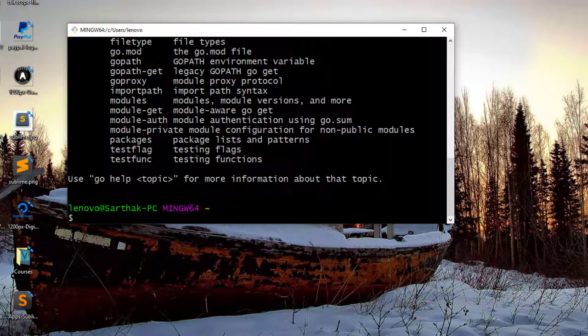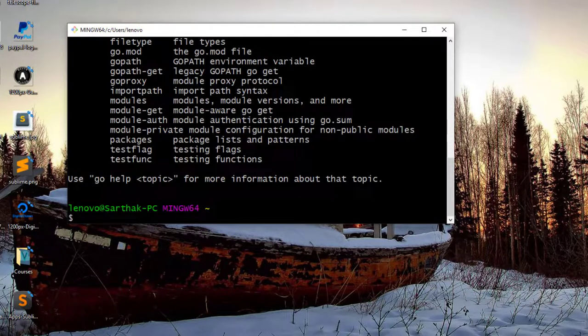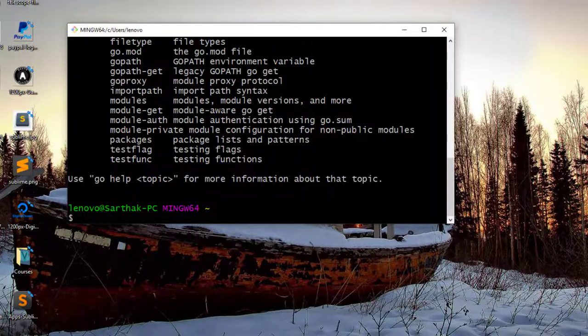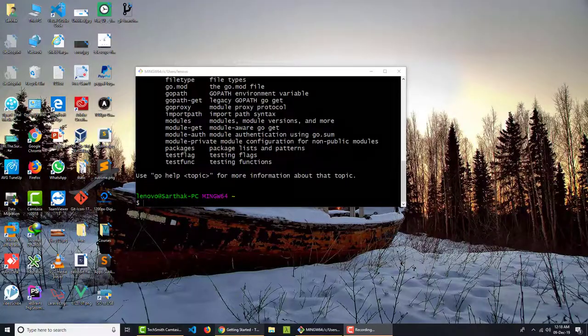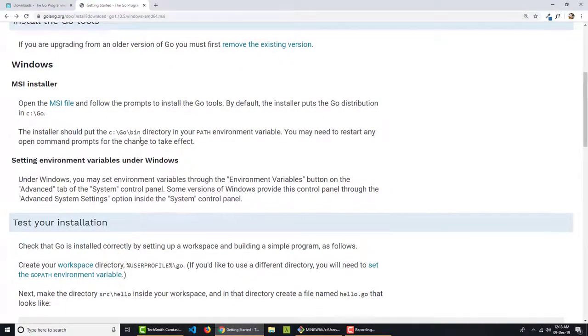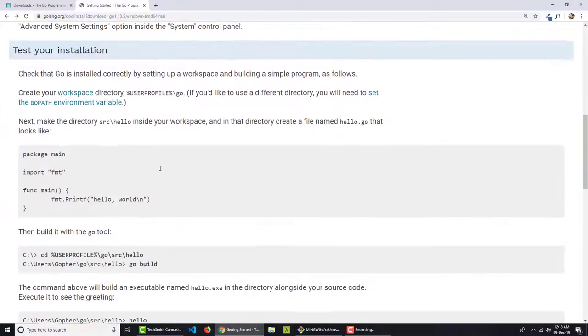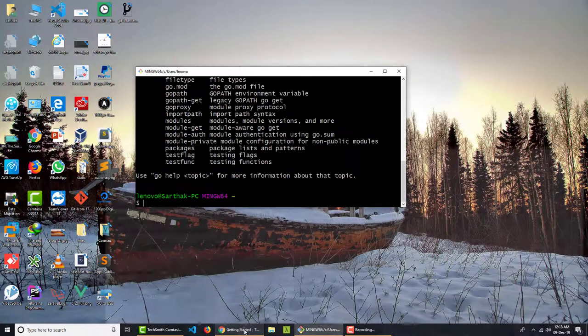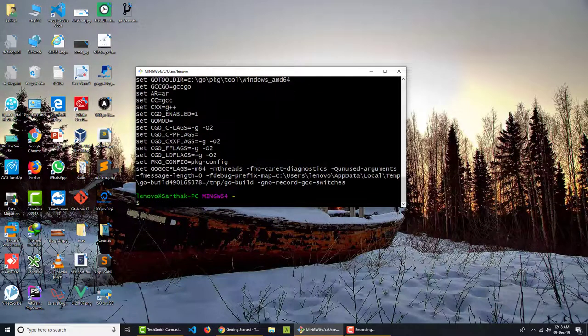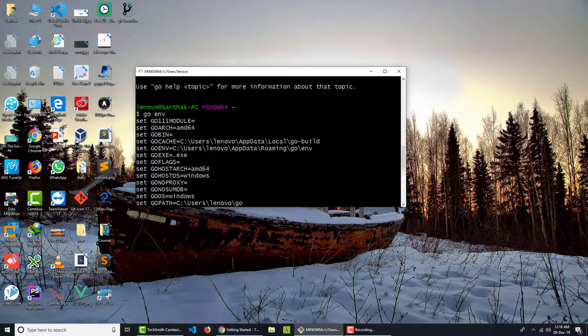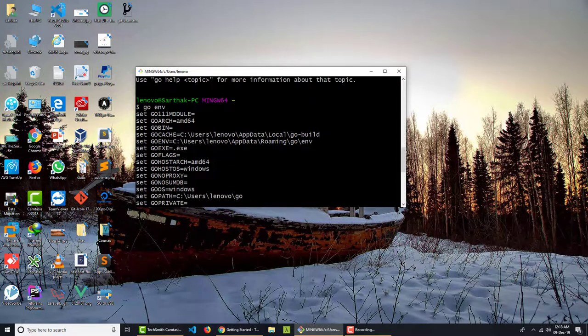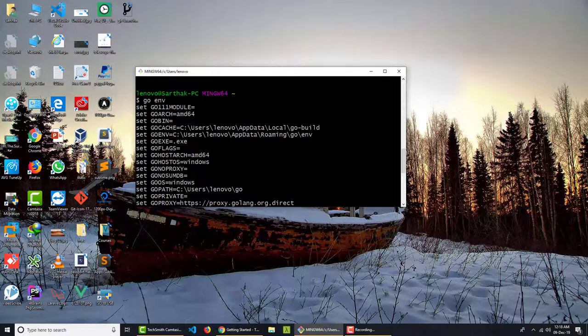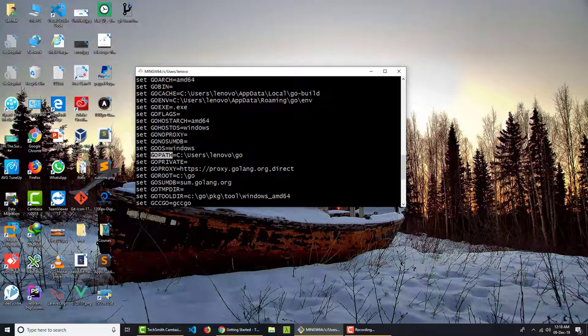But by chance, if you are not getting this even after installing, even after restarting your computer, you can go to the documentation once more and it says test your installation. So I will say go env, that means environments.